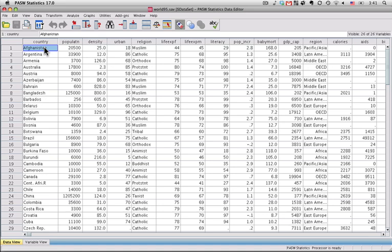I'm using version 17, but everything I'm going to do is identical in previous versions. Also, I'm doing this on my Mac, but the Windows version works essentially exactly the same. I'm going to use a data set called World95 that exists in the SPSS sample data, so you can fish that one up if you want.